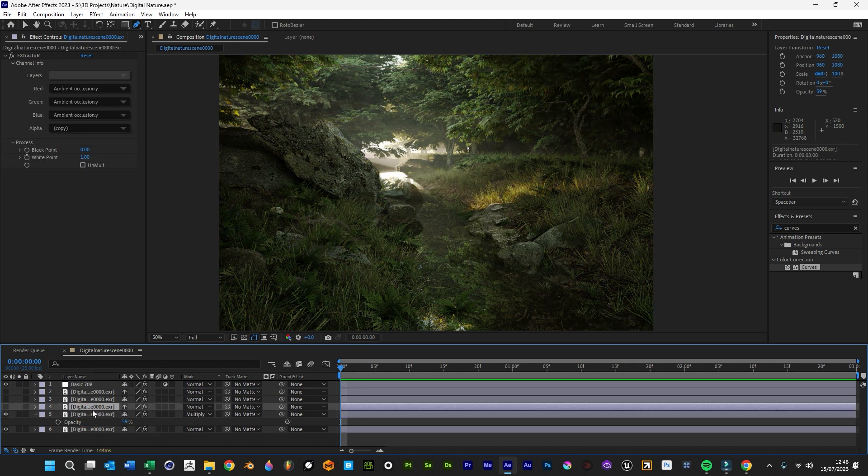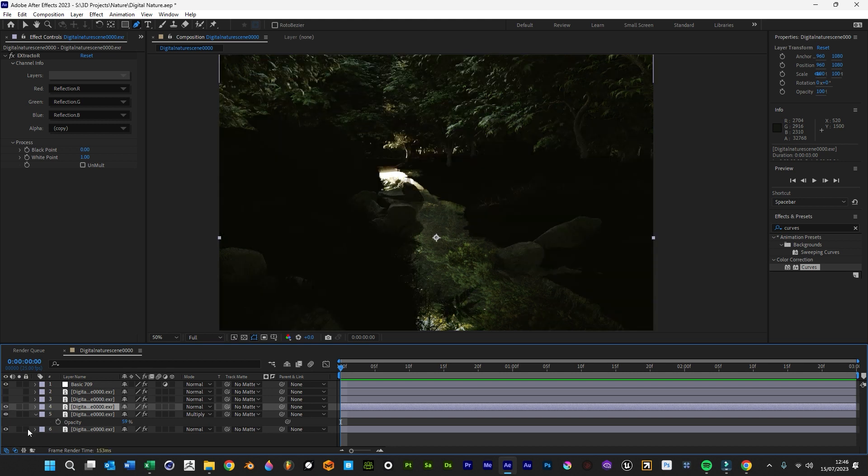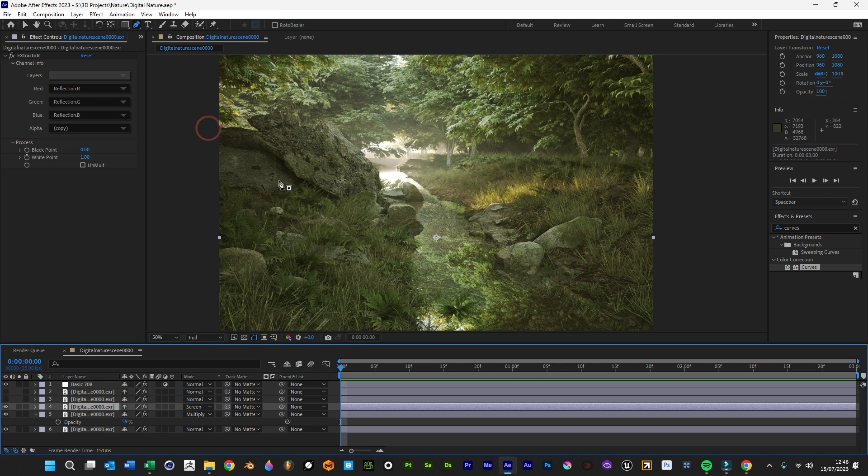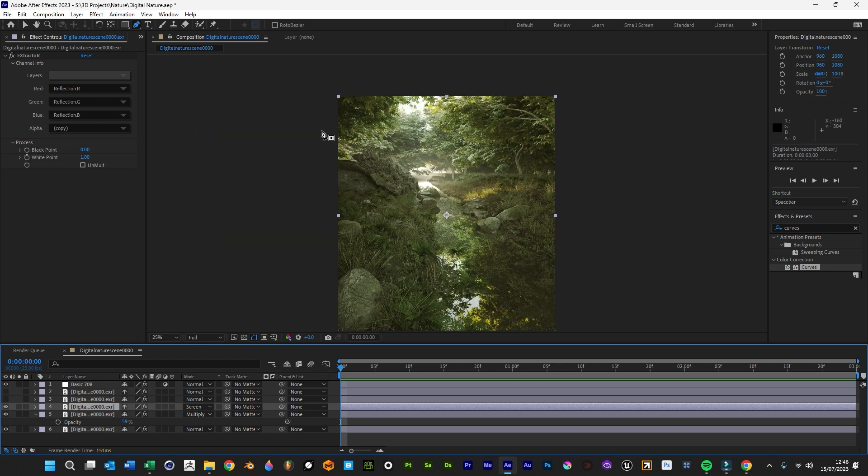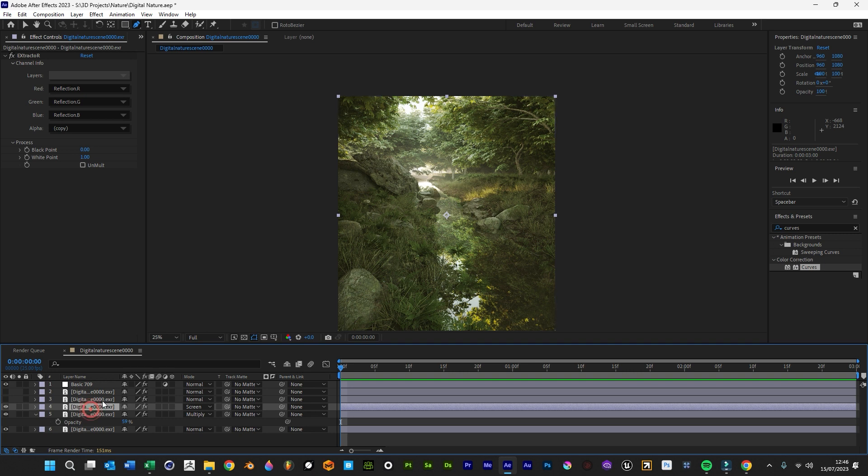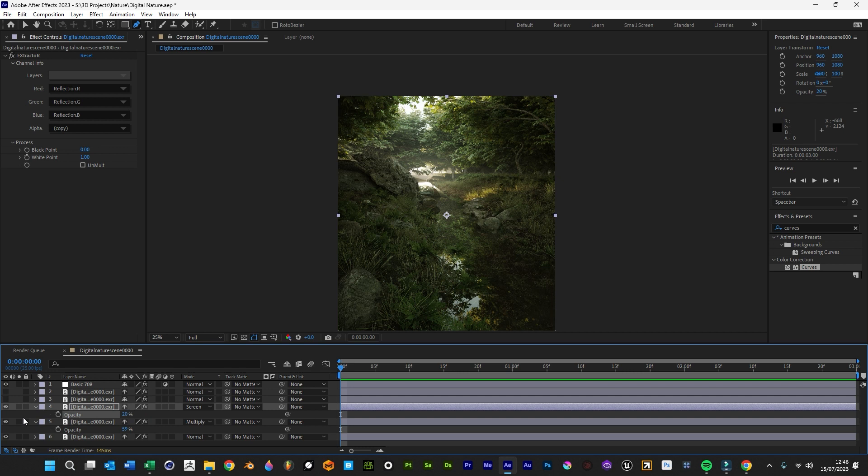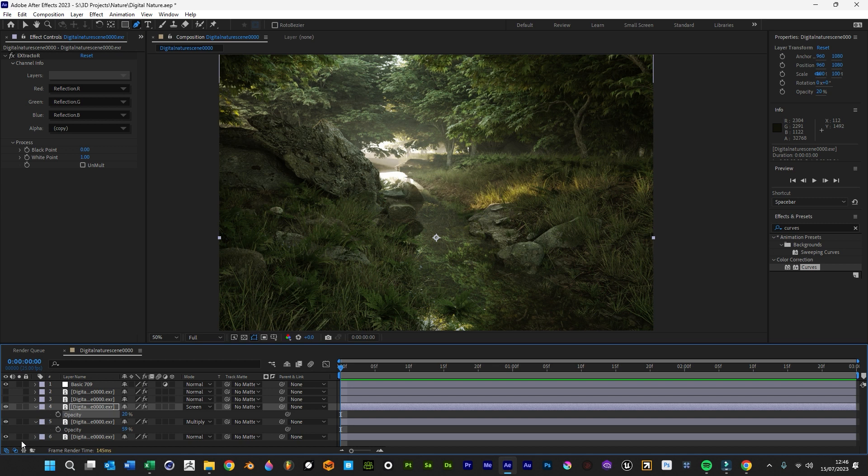And then we're going to go for our reflection. This one we'll blend with screen. We can see it's just amplified all the reflections in this scene. We just want to turn that down probably about 20. Again it just makes all the shinier areas a bit shinier, which is really nice.